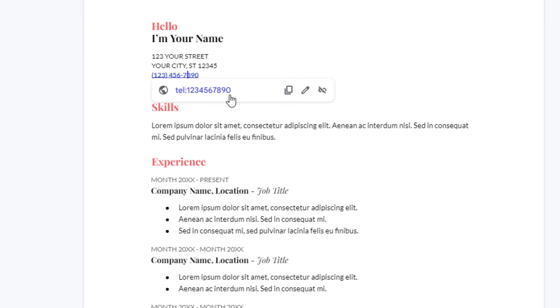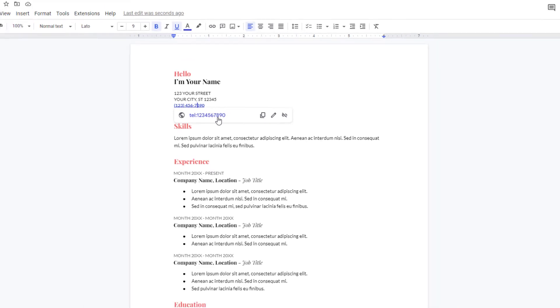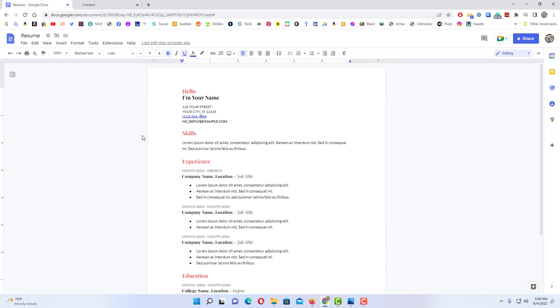If I click on this, a little dialog box opens up asking me how do I want to make this call. That is how you hyperlink a phone number in Google Docs. Thanks for watching.